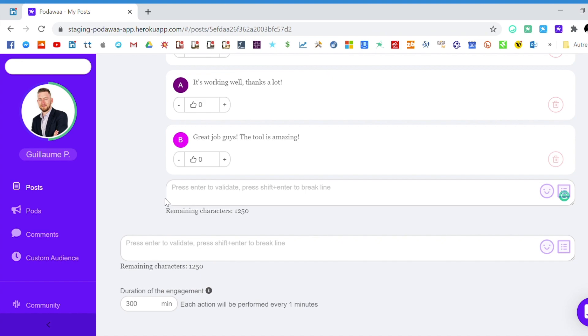This feature is extremely powerful for two reasons. First it looks like a natural behavior so your post does not look like a post that has been obviously boosted.